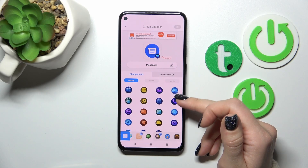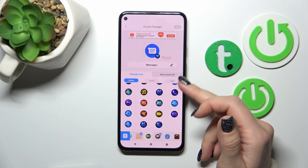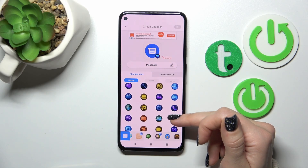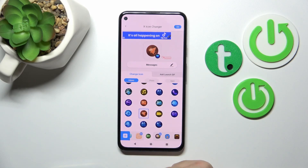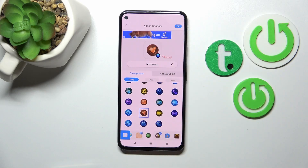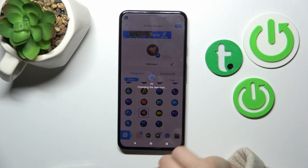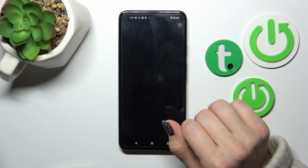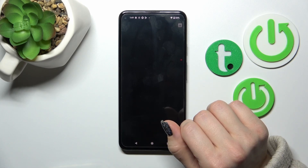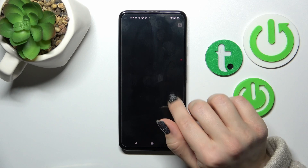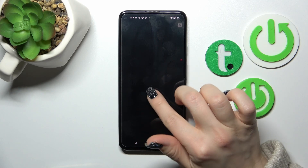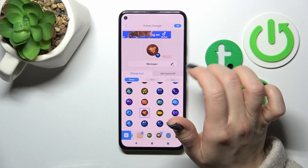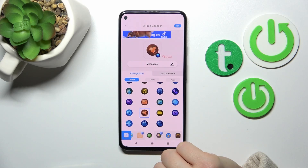So let's just select one from this. I'll just use one from these available icons — for example, this one. Then tap on the right upper corner and click OK. Wait a second.